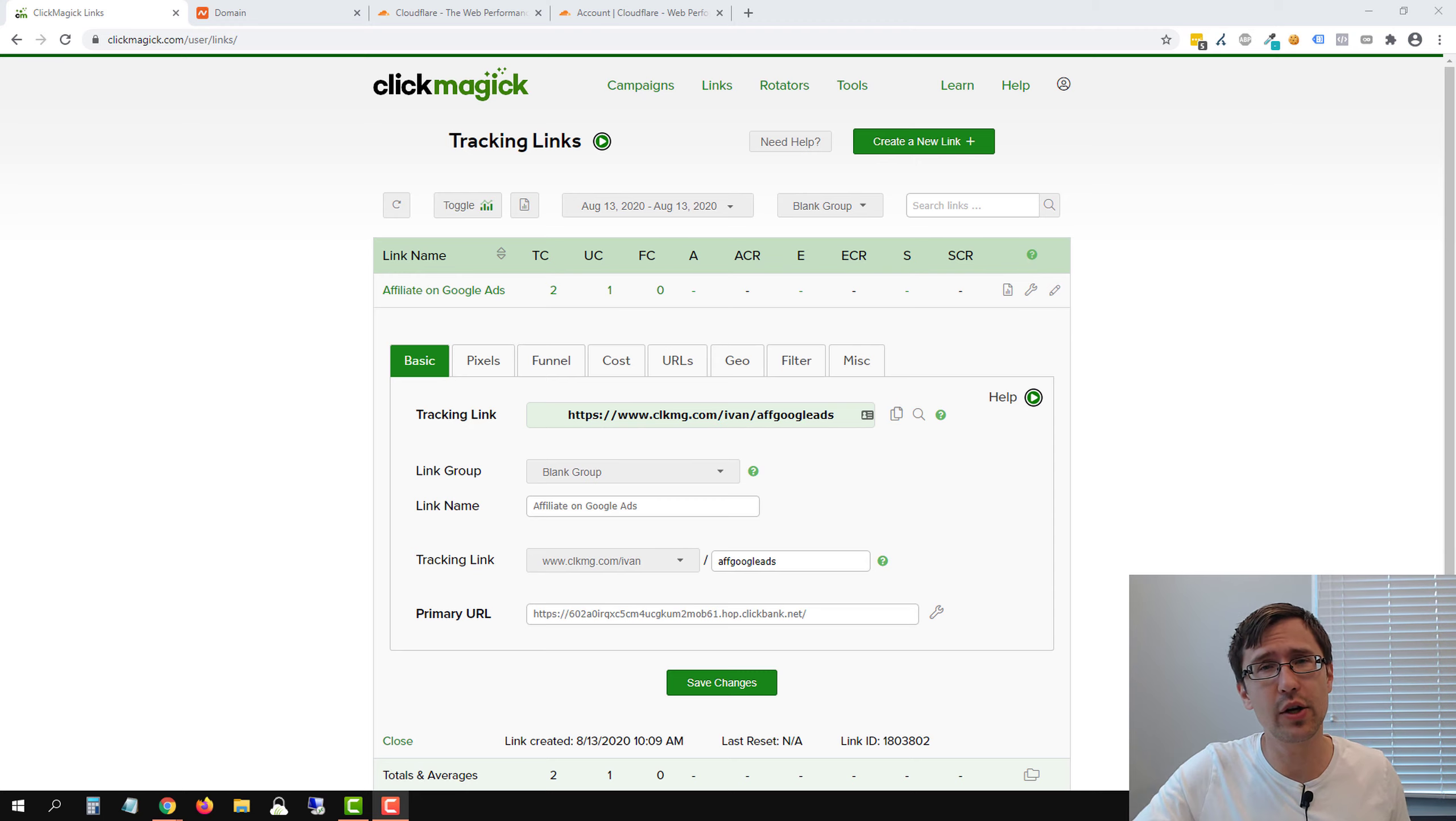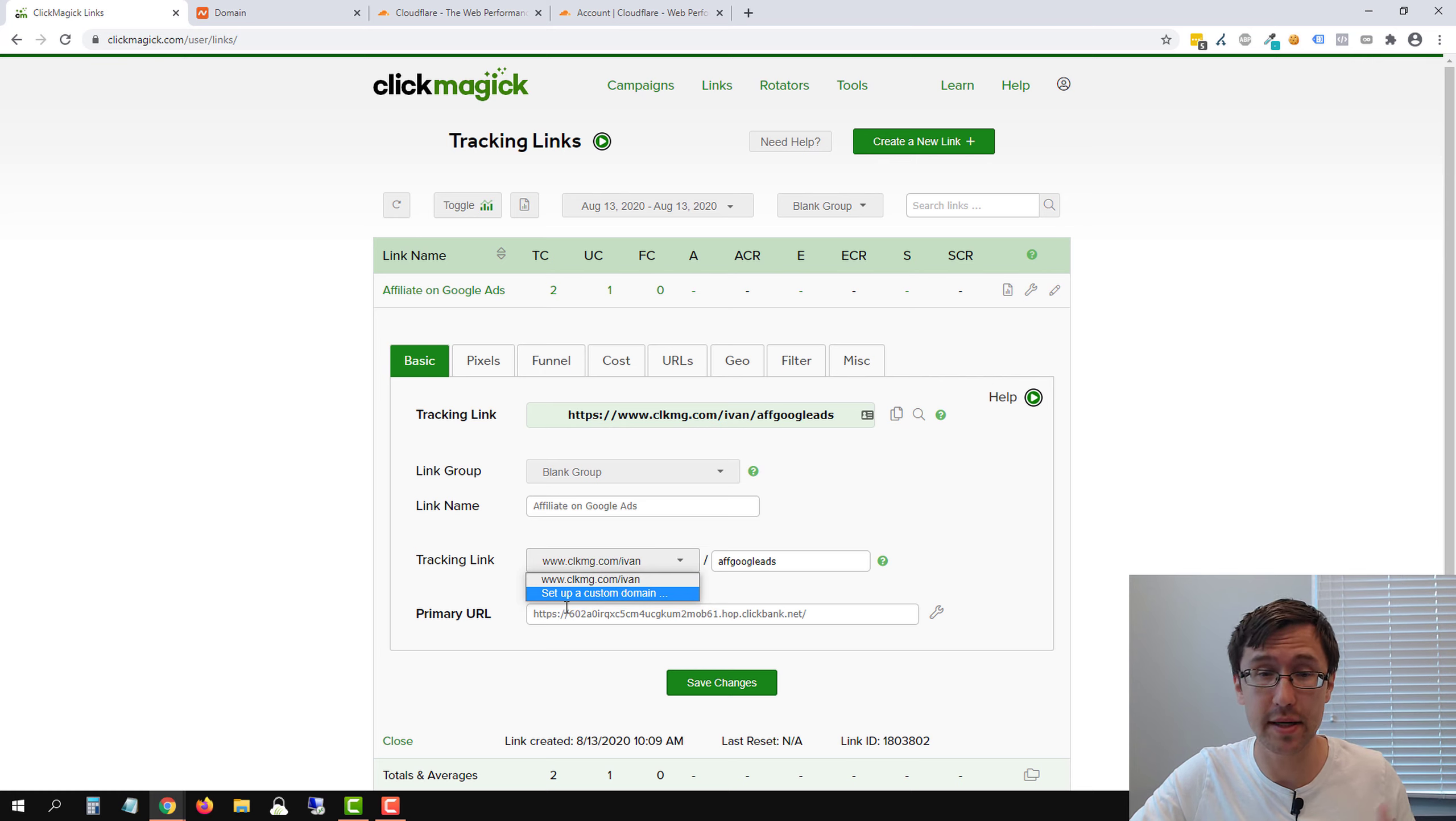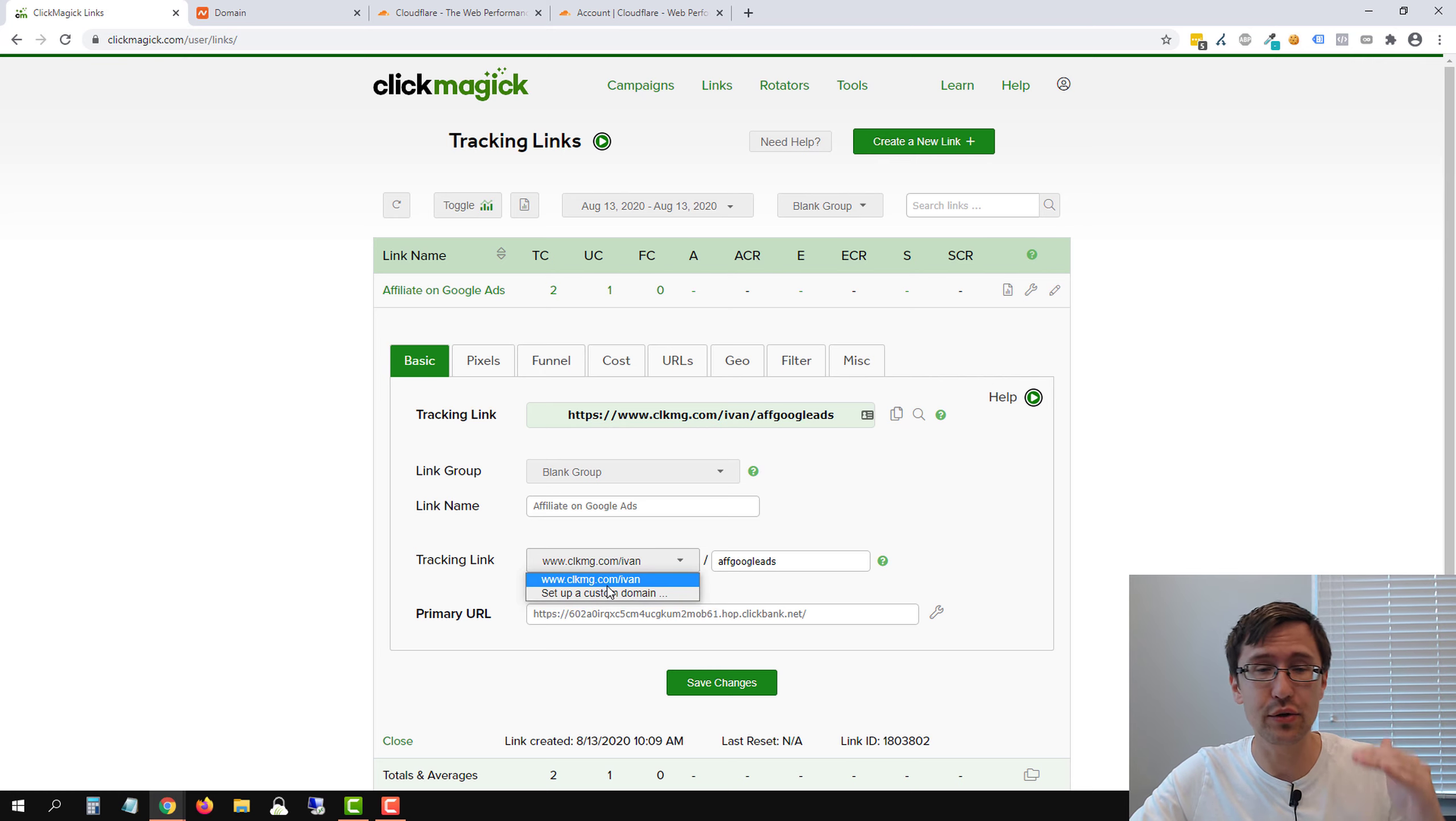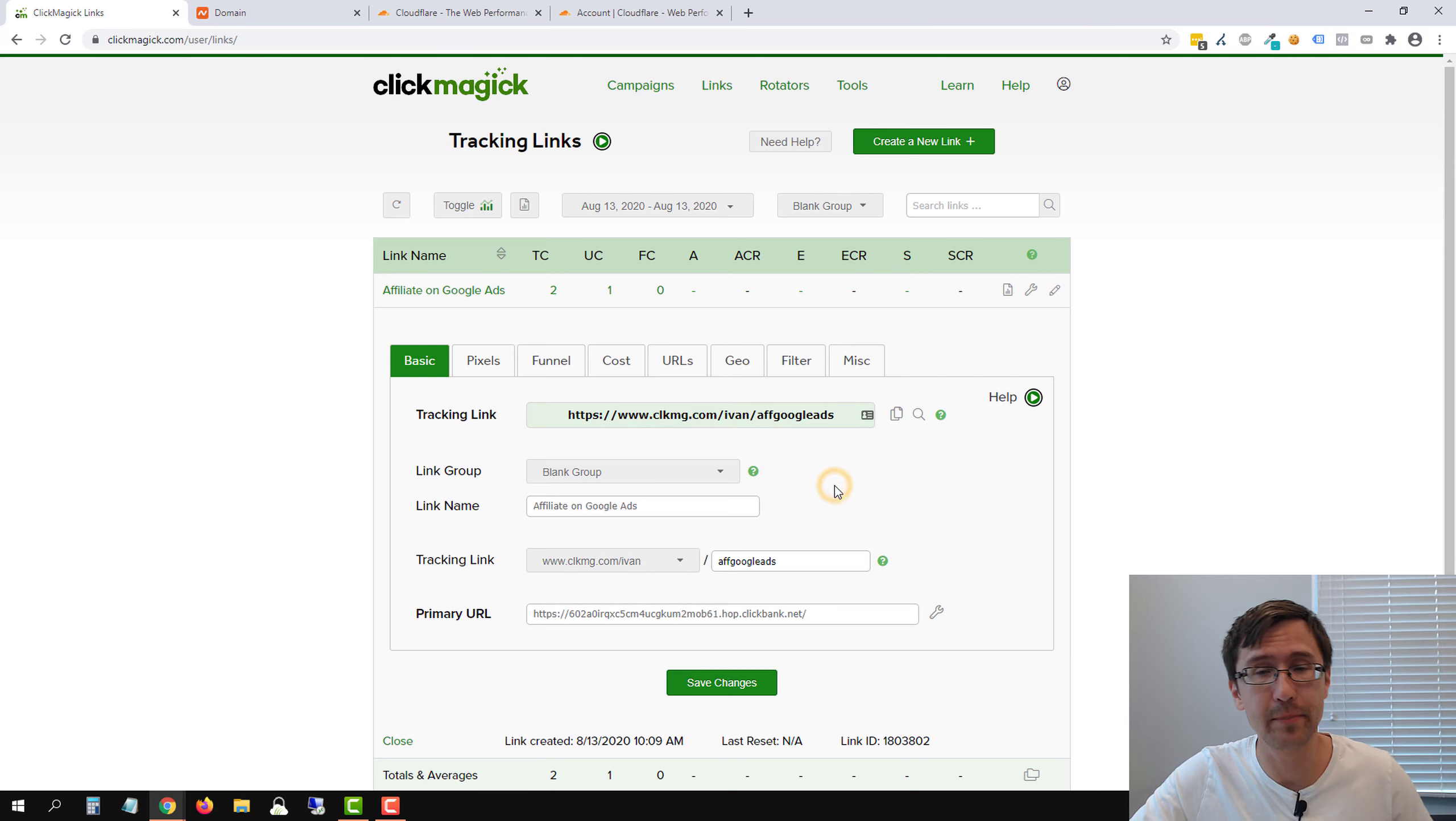So in the previous video we went ahead and created our tracking link here and then if you recall we had some custom domain options here that I've now deleted. So let's go ahead and do what I did to add this custom domain. So instead of clkmg.com it says yourdomain.com.